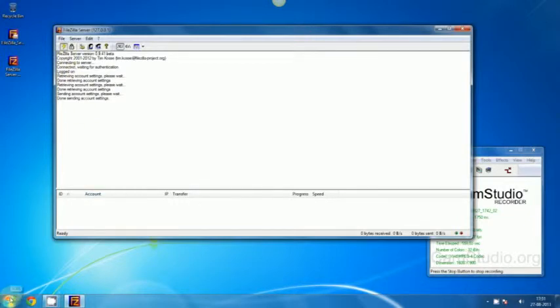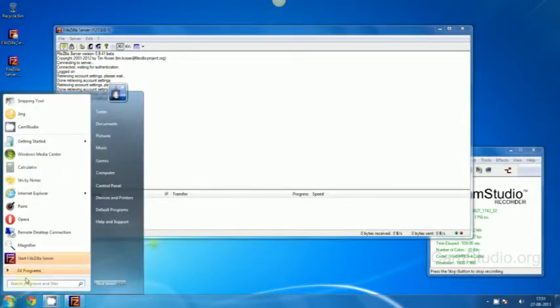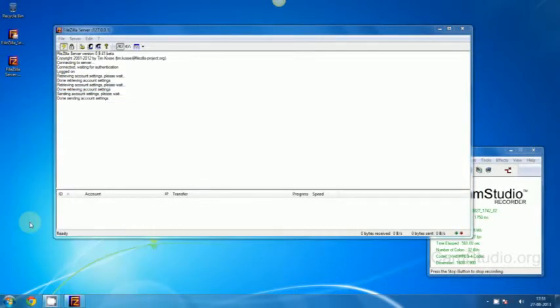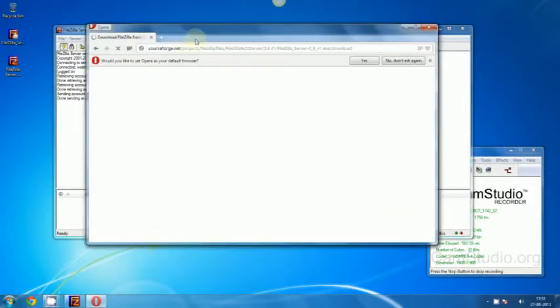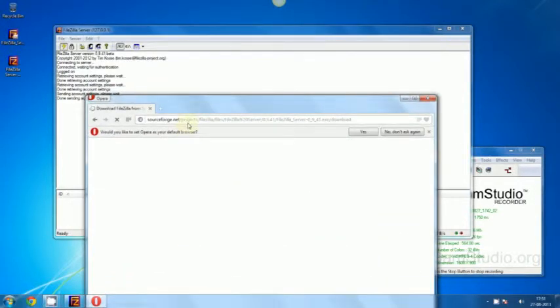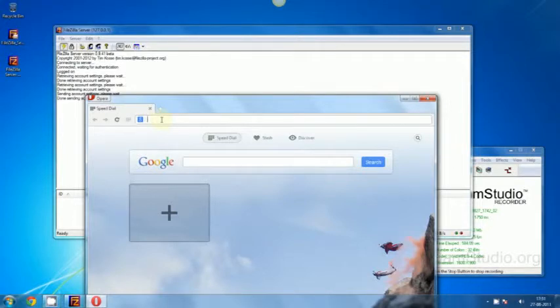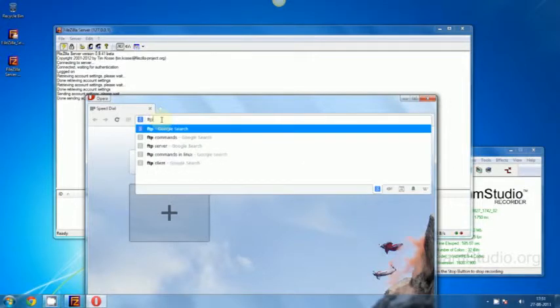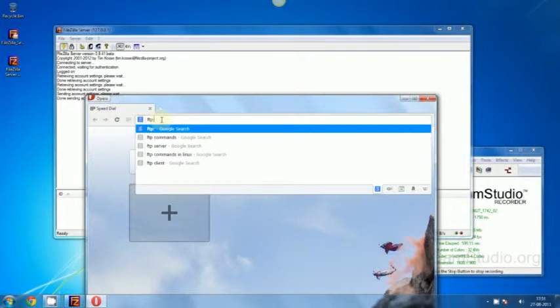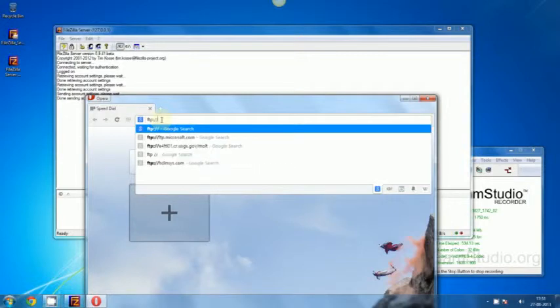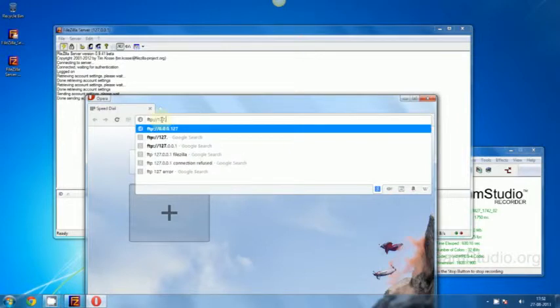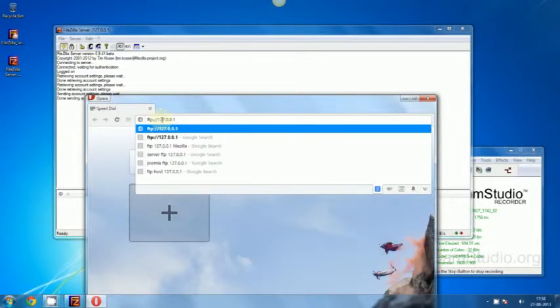Now what you have to do is open your web browser. If you want to check whether your server is running properly or not, just type in FTP, a colon and two forward slashes, and type in 127.0.0.1.